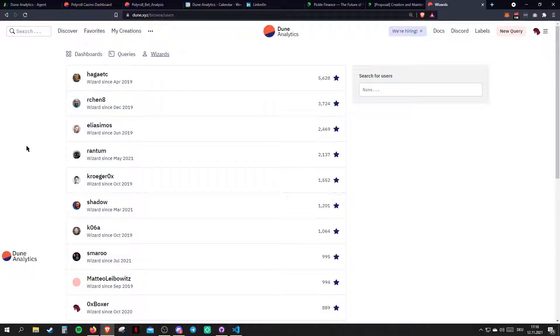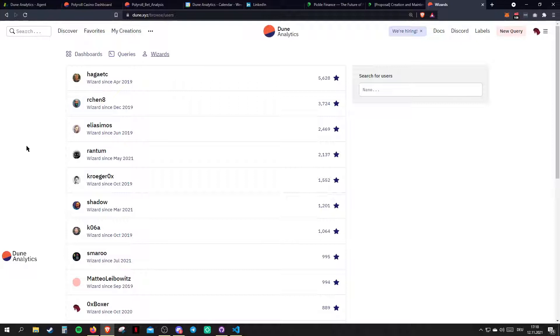Try to find a protocol you vibe with and just try working for them — do the work for free basically, and then get paid afterwards. That's a very common approach to working in Web3.